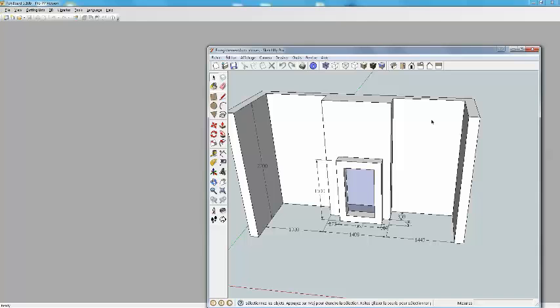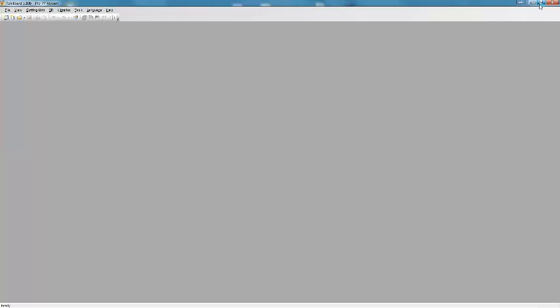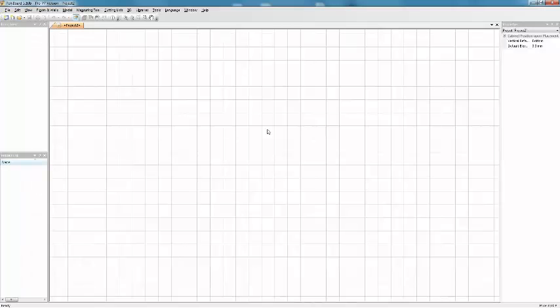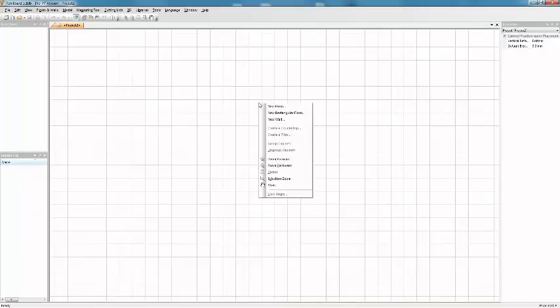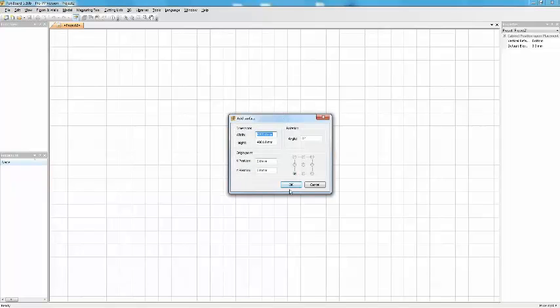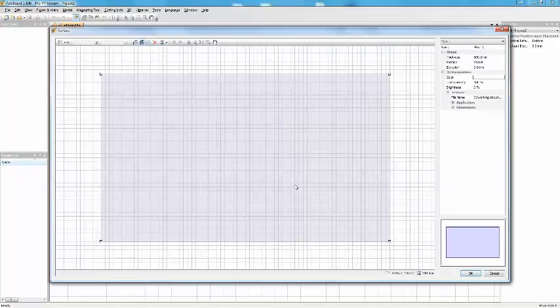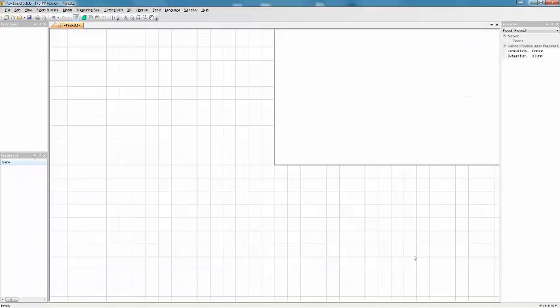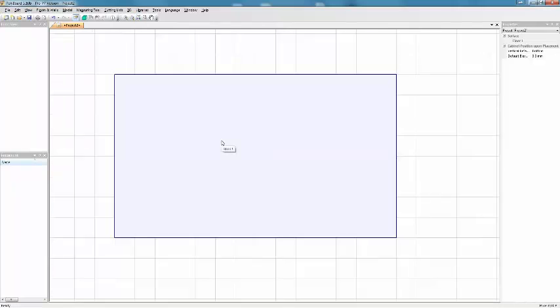So how do I set this up in Polyboard? I'll go over to Polyboard. Let's set up a new project. I'll click right in the project window and add a new rectangular floor and add by default a surface which I'll zoom now to see. This is just a big floor.